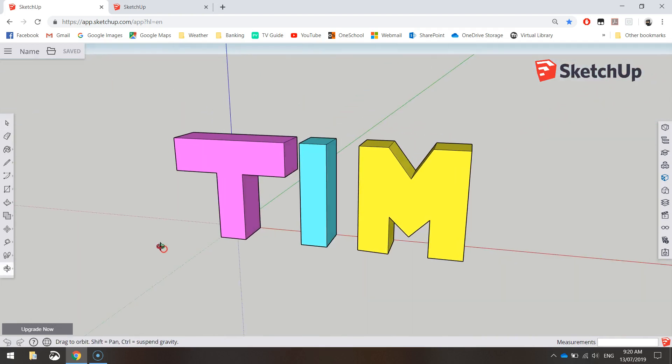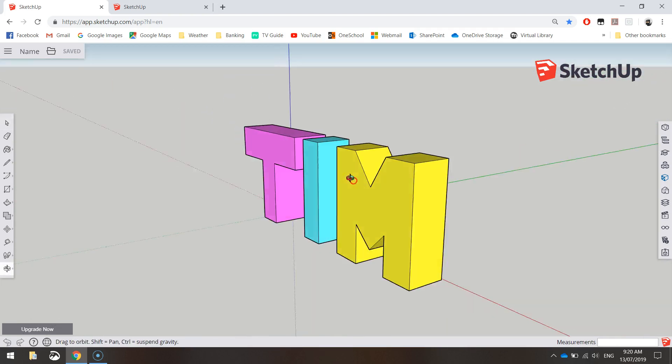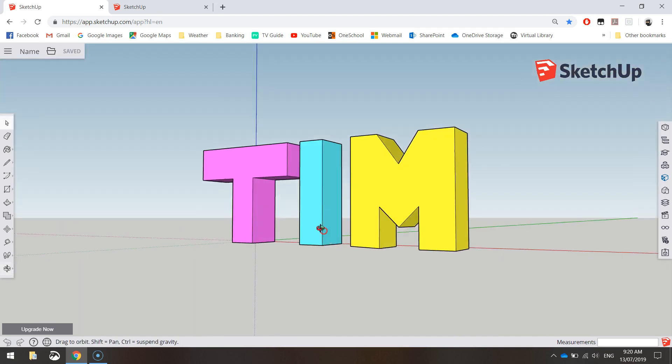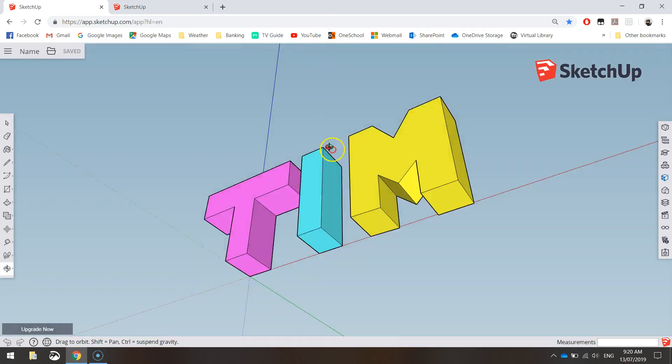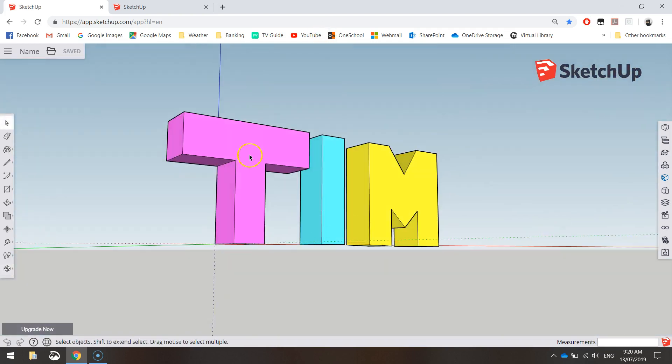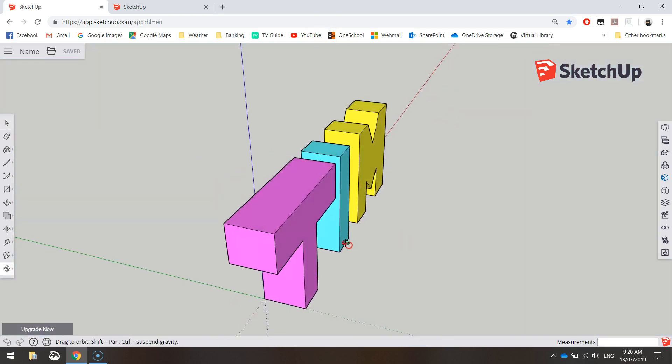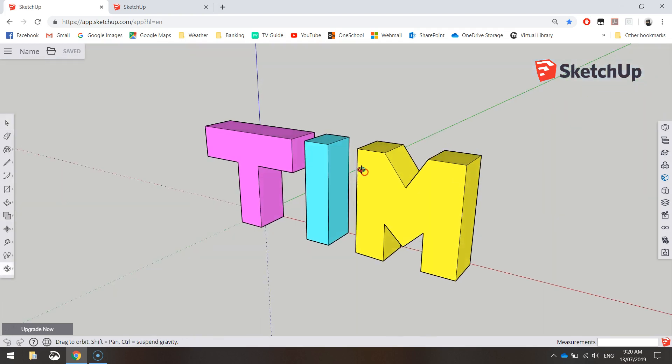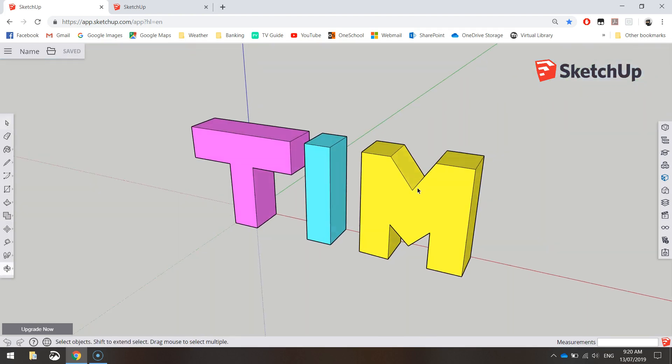You can see my name is Tim and I've got my name written in 3D block letters. That's all we need to do today. It's quite a simple tutorial, so let's get started.